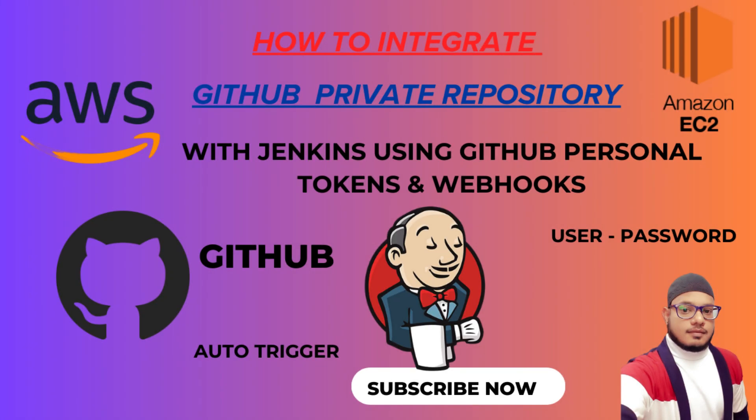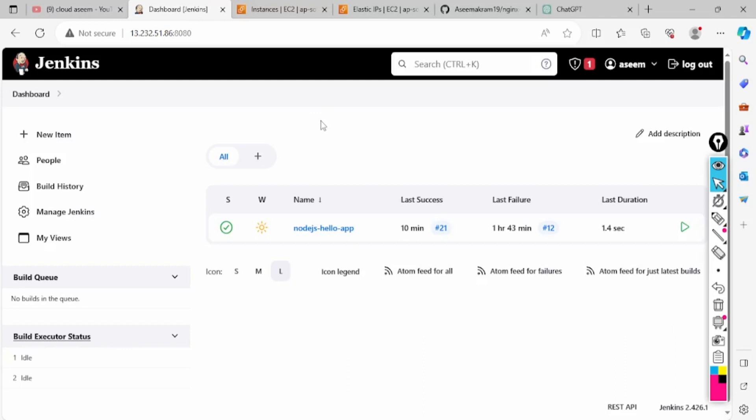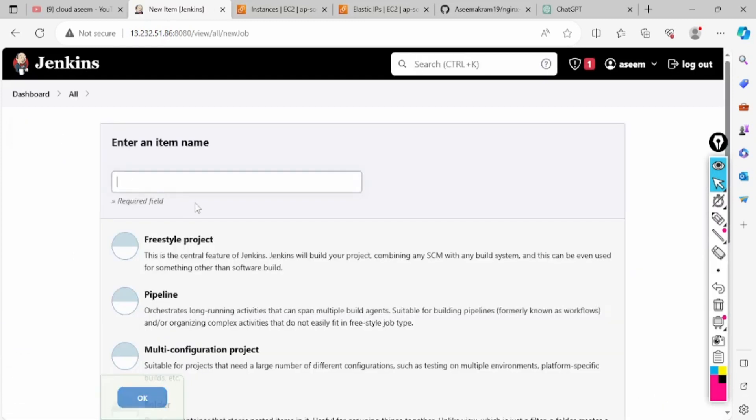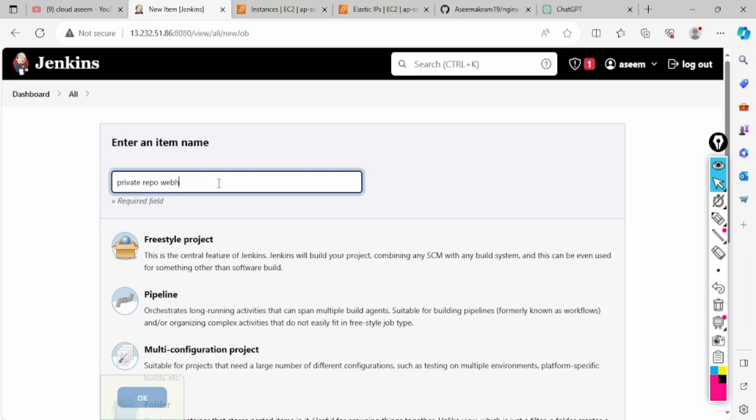Welcome back to the channel, good morning everyone. In this tutorial we will be seeing how to create a webhook integration with Jenkins if your repository is private. We'll create one small description, a private repo webhook.